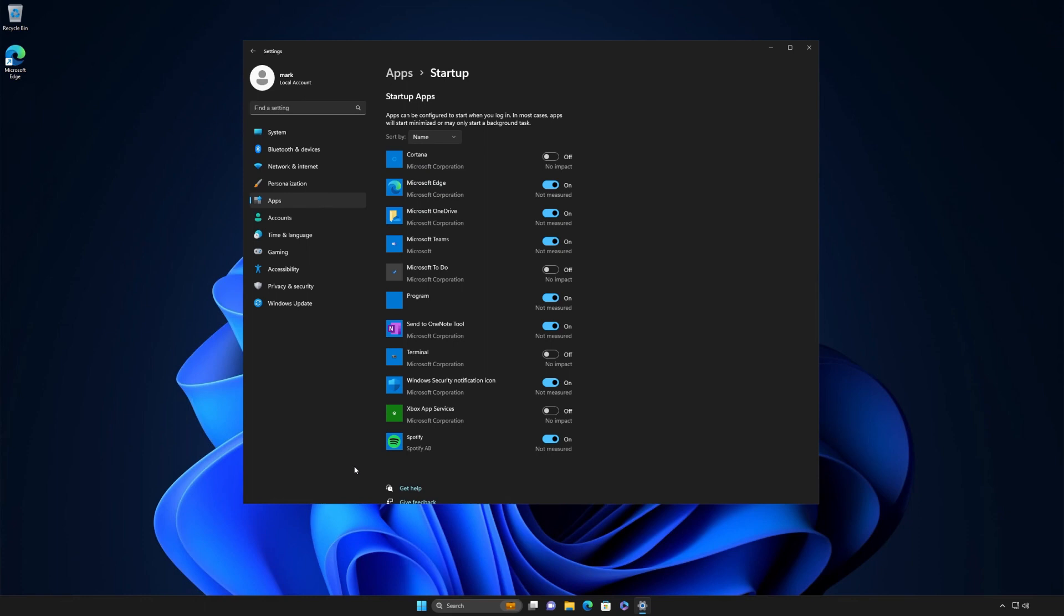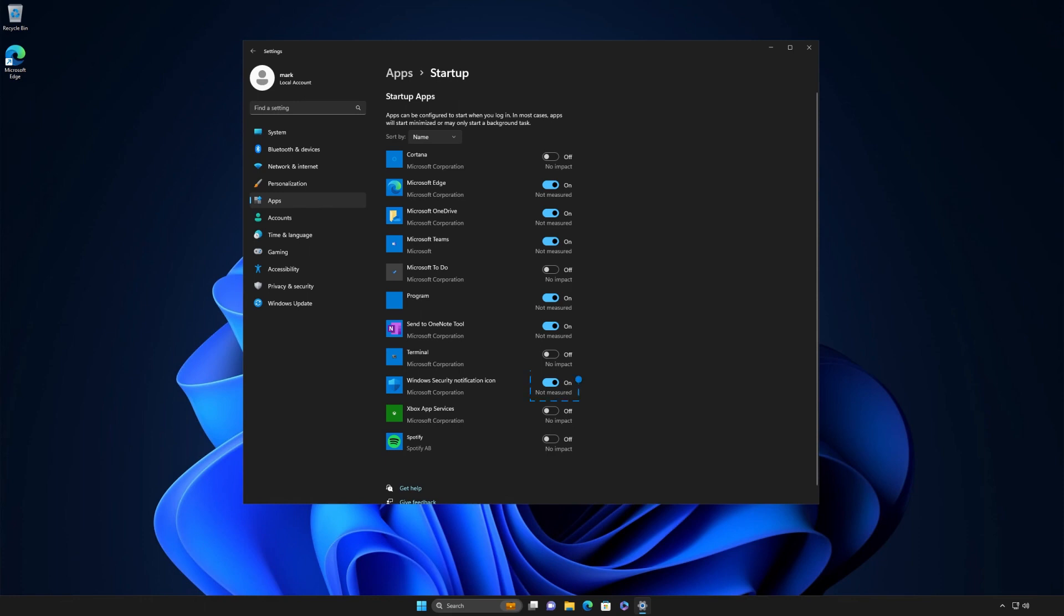We suggest that you choose the ones that are noted as high impact. You can still use these apps whenever you like. Switching the toggle to off simply means they won't automatically run when you first start your device. One important note: to ensure your device remains protected, don't turn off security or antivirus apps. This is especially vital if your employer provides your computer.